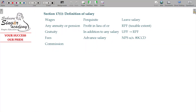Let's deal with salary — defined under the definition section 17 Class 1. Section 17 Classes 1, 2, and 3: you have to understand these three sections to know better about salary.